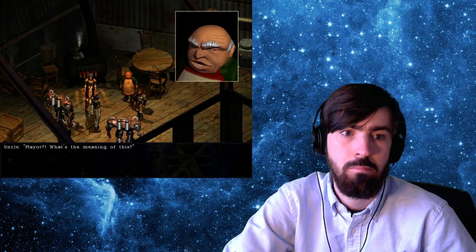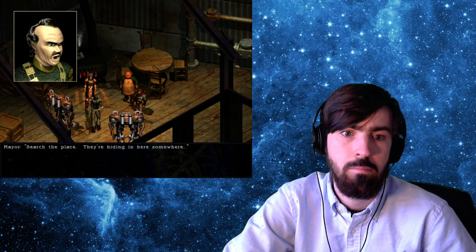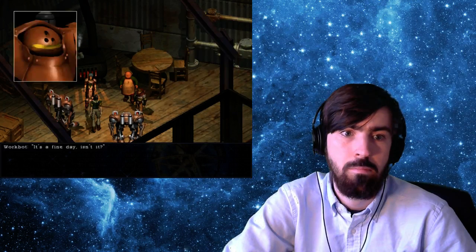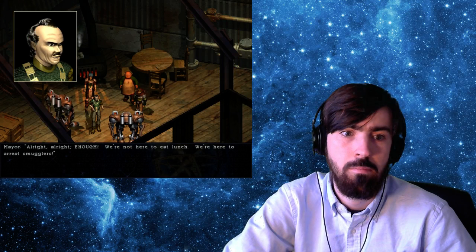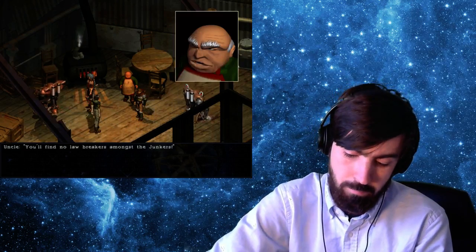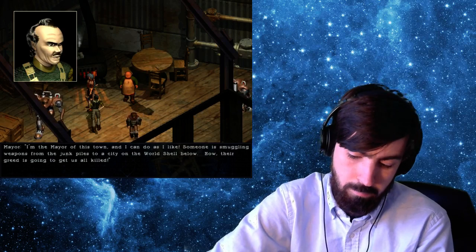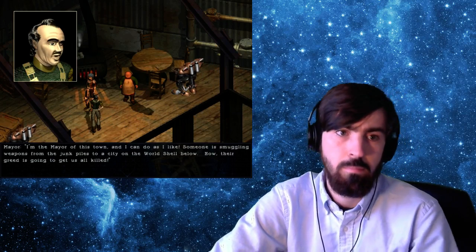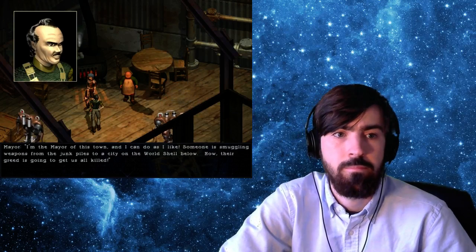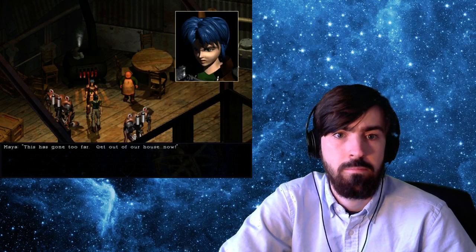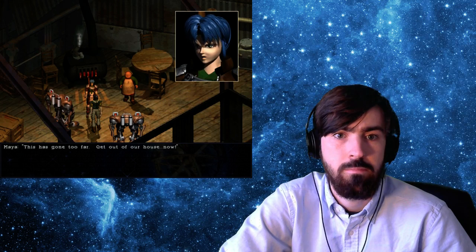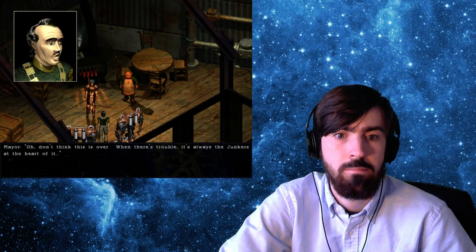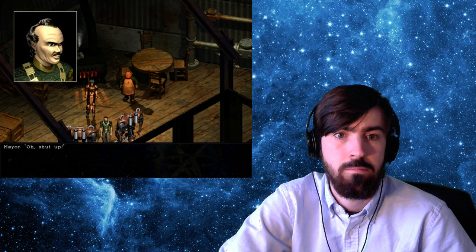Mayor, what's the meaning of this? Search the place. They're hiding in here somewhere. Good day, Uncle. Good day, Ms. Maya. It's a fine day, yes. The fresh air would do wonders for you, Uncle. All right, all right, enough. We're not here to eat lunch. We're here to arrest smugglers. You'll find no lawbreakers amongst the junkers. I'm the mayor of this town, and I can do as I like. Someone is smuggling weapons from the junk piles to a city on the world's shell below. Now, their greed is going to get us all killed. This has gone too far. Get out of our house. Now!